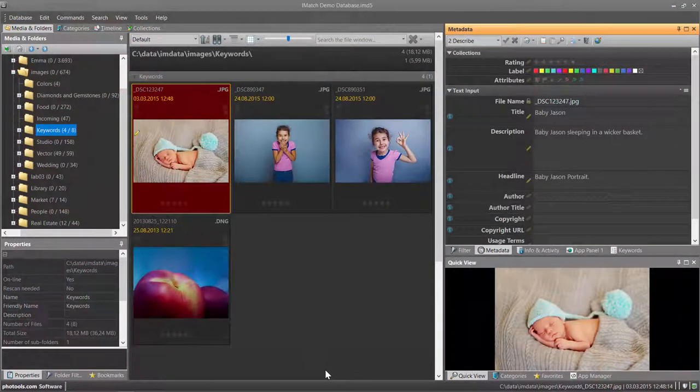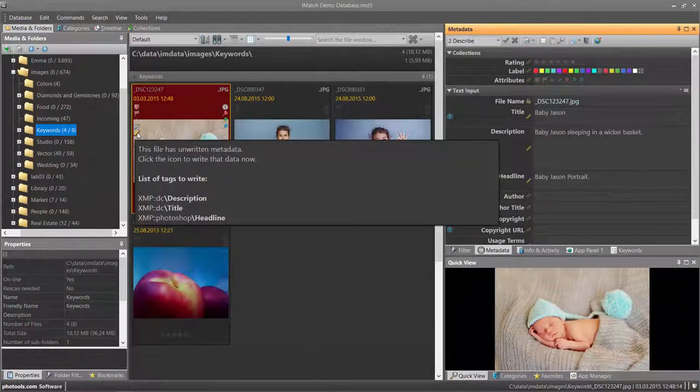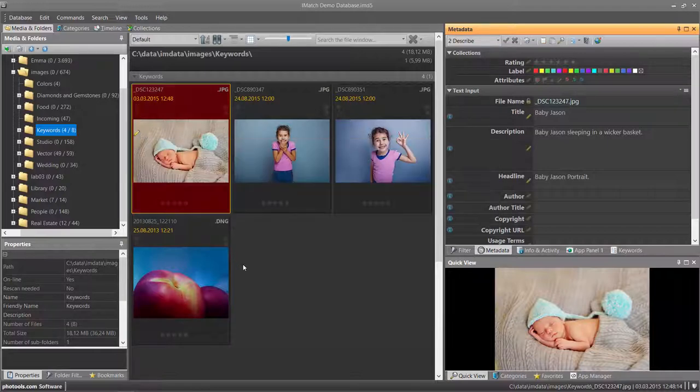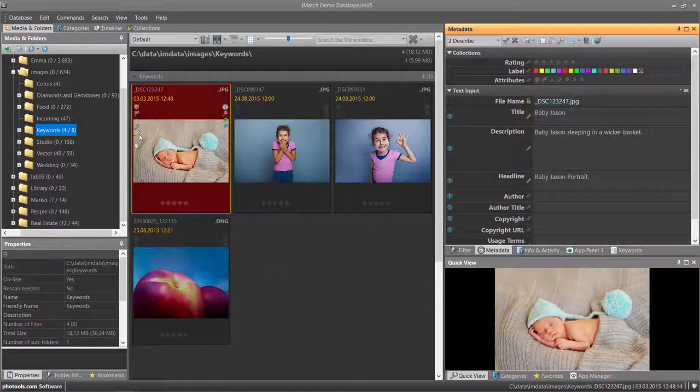To see which data was changed, you point the mouse cursor at the pen icon and iMatch lists the modified text in this overlay window. To write back the changes to the image on disk, click the pen.